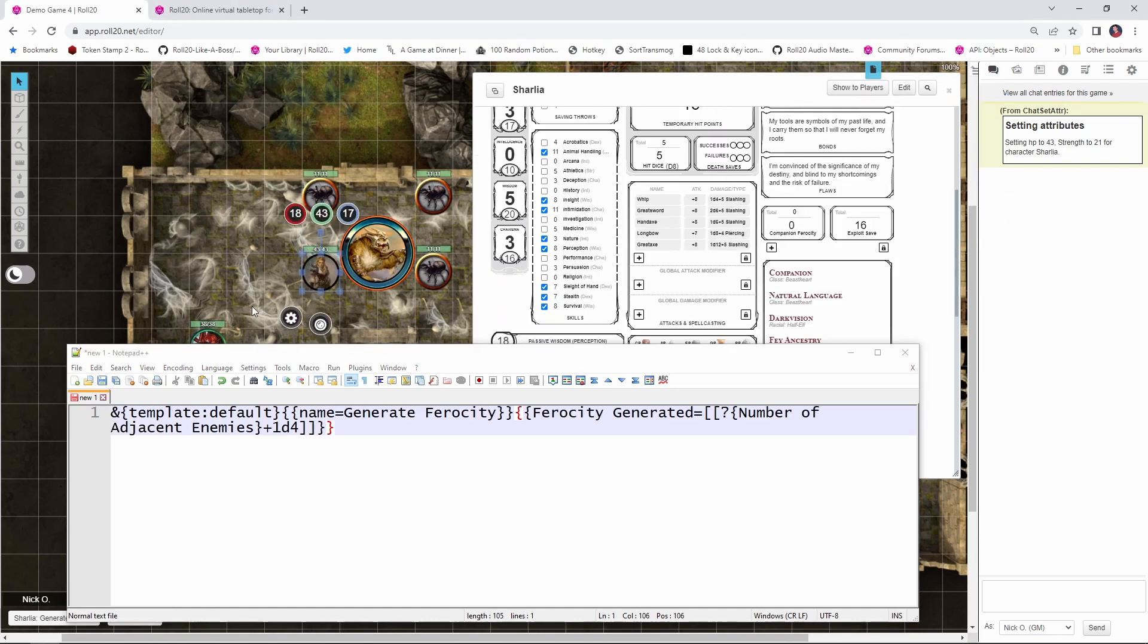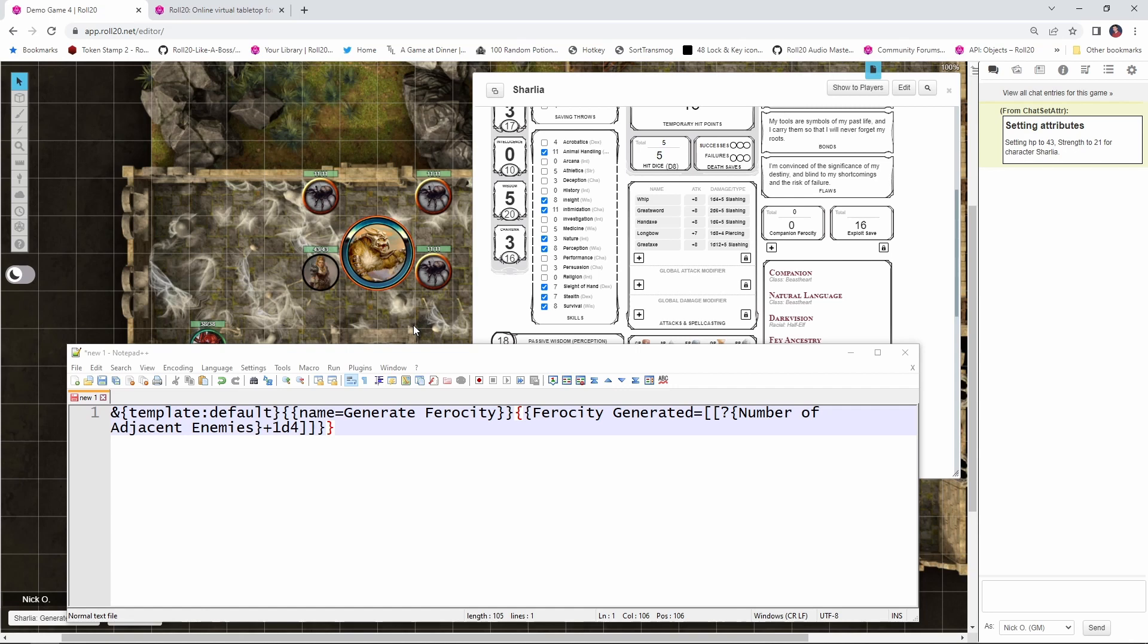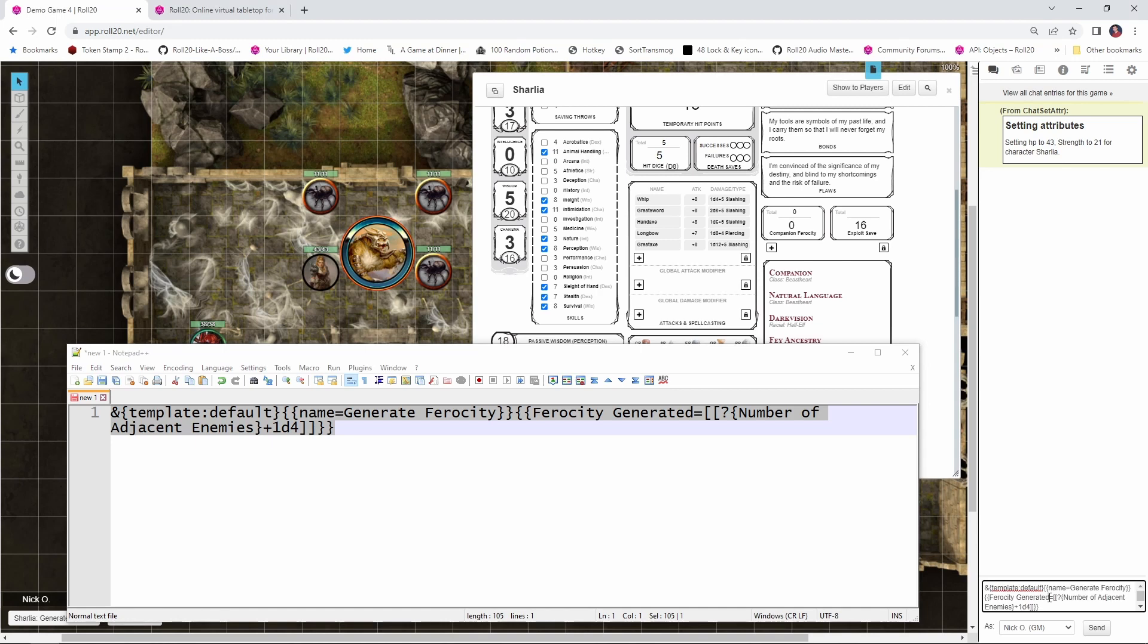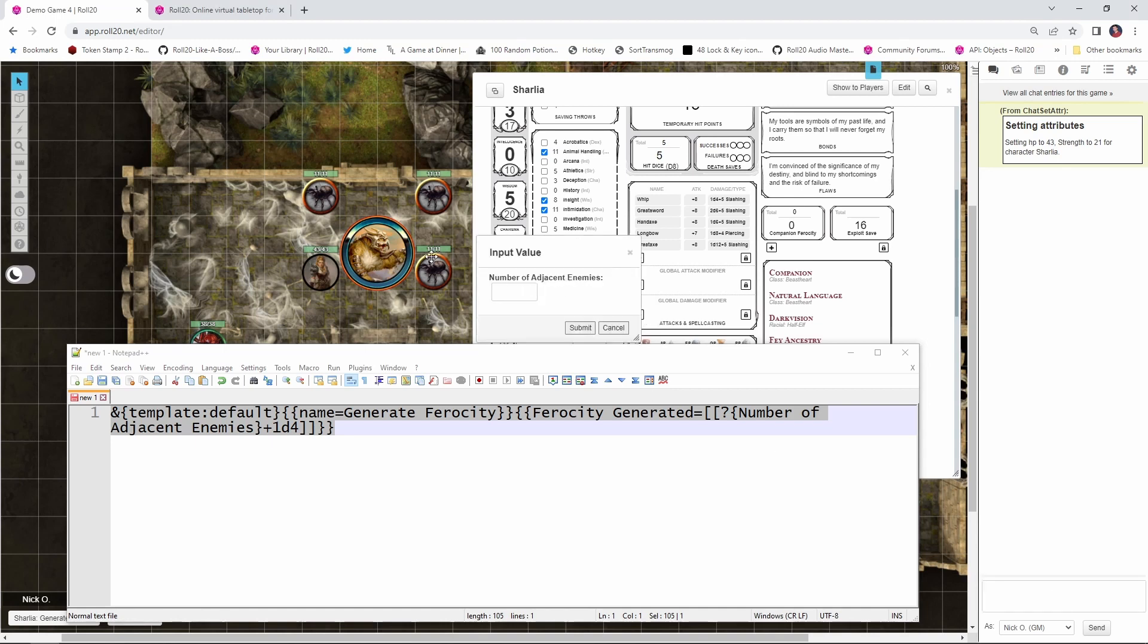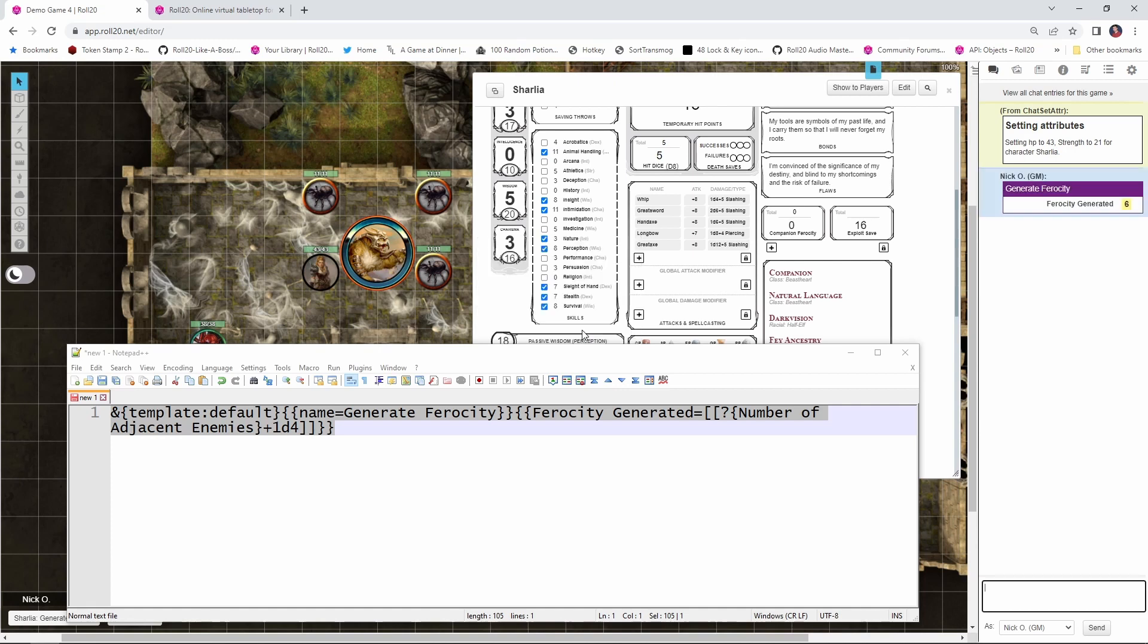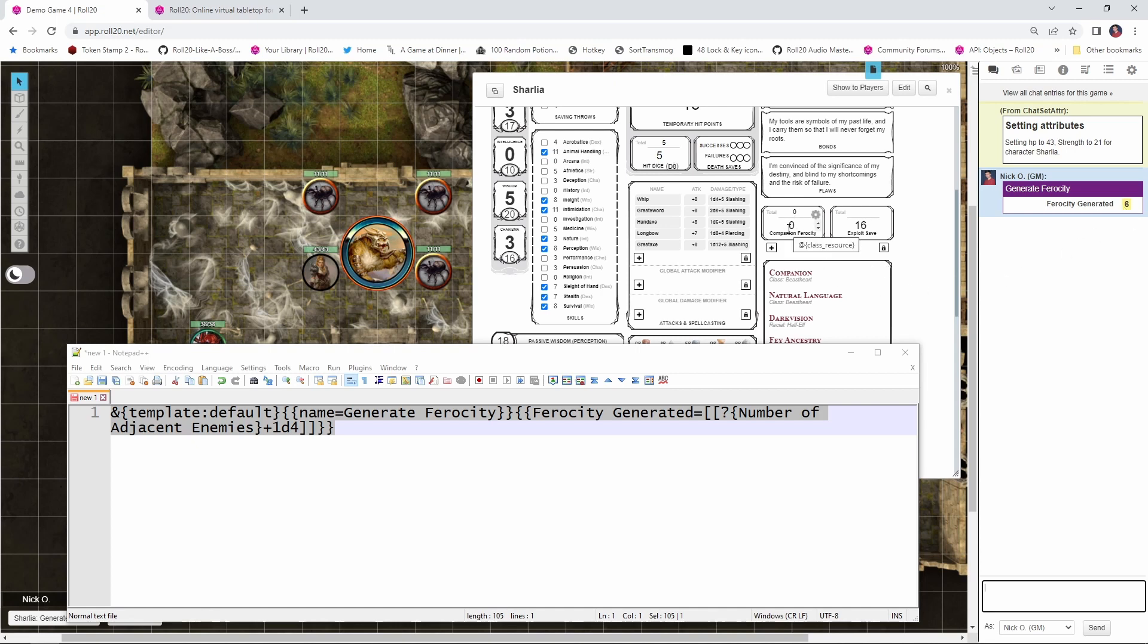So real quick recap, a Beast Heart has an animal companion who generates ferocity every round, and that ferocity is used to fuel the special powers that the animal companion has. So this macro right here, if I run this, what it's going to do is pop up a box asking me how many enemies are adjacent to my animal companion, in this case 3, and then I say submit and we get this message saying that 6 ferocity has been generated because the ferocity generated is based off of the number of adjacent enemies plus a d4. So here we just generated 6 ferocity. Well, what I want to do is automatically add that 6 ferocity to this number right here. This is my companion ferocity. This is where I'm tracking how much ferocity I have available to me. So the way we're going to do that is with a little bit of code like this.